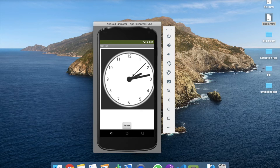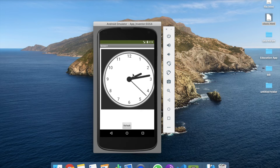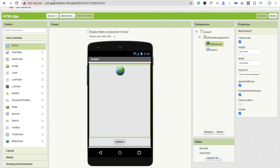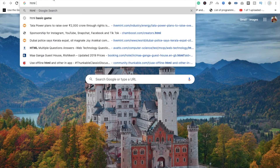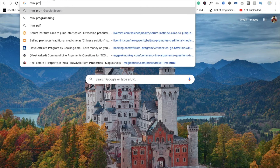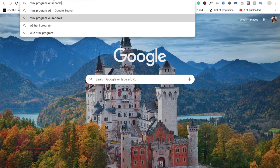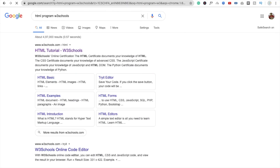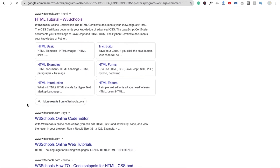Now you're thinking — if I don't know HTML, how can I get this code? If you do know HTML, you can write your own code to display in MIT App Inventor and make your own app — you can convert an HTML file into any Android application. If you don't know HTML, just search online for something like 'HTML game' or 'HTML program W3Schools', or use any website.